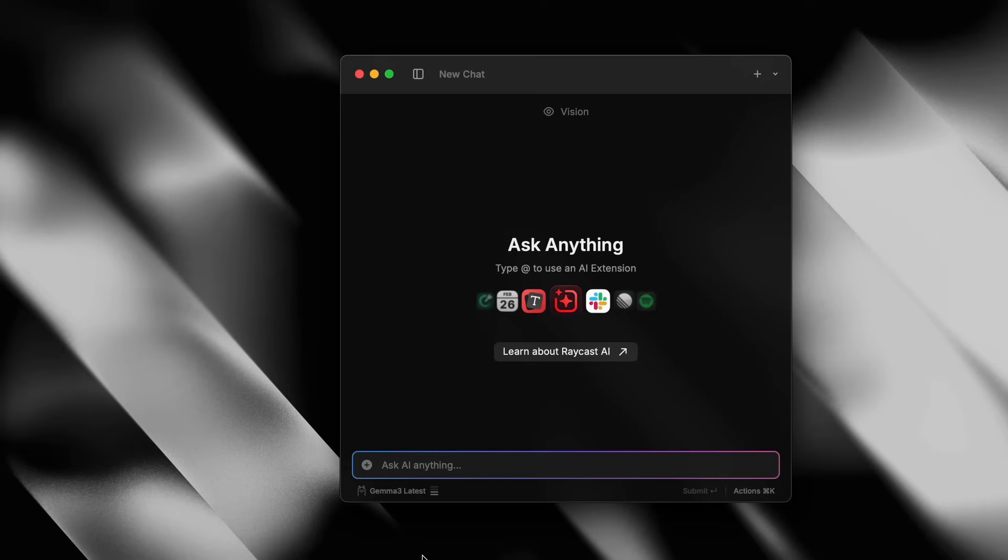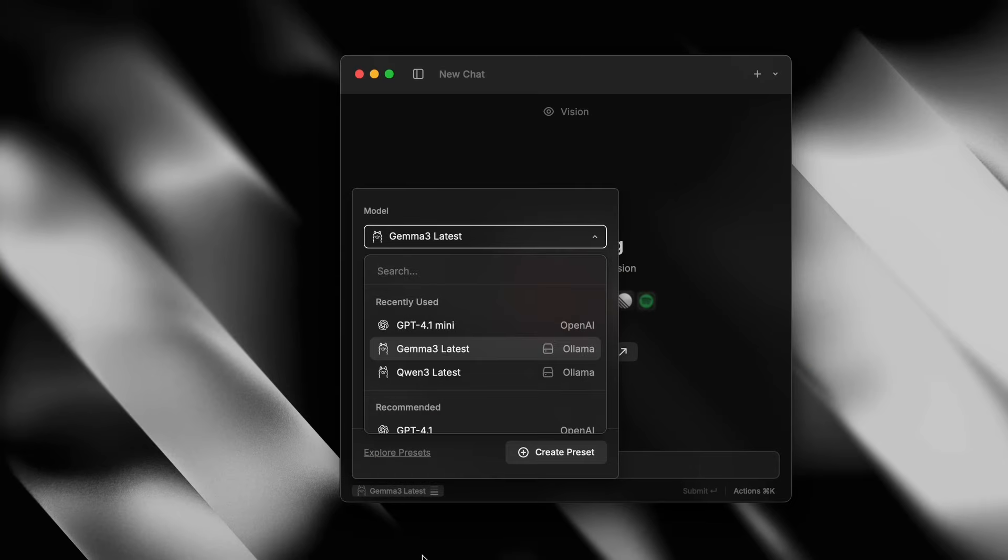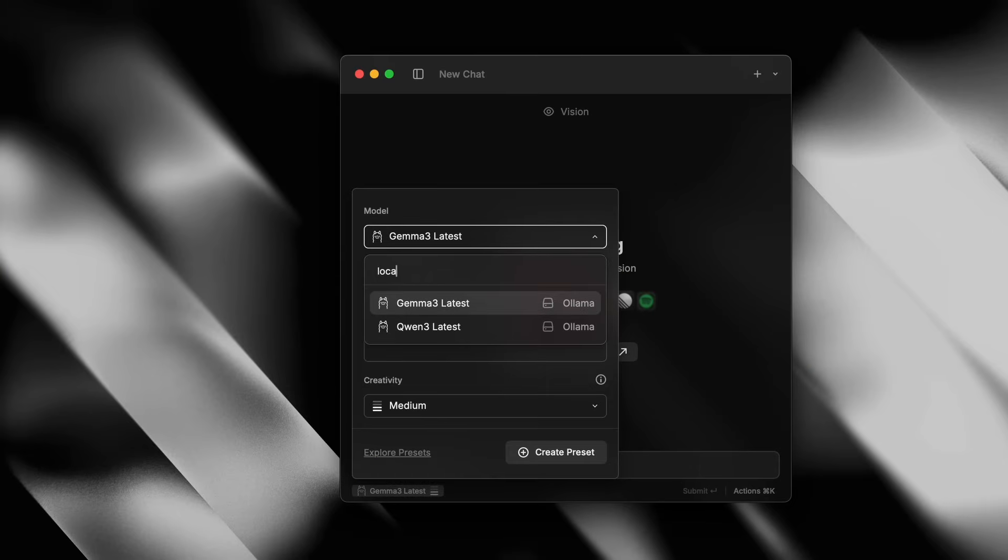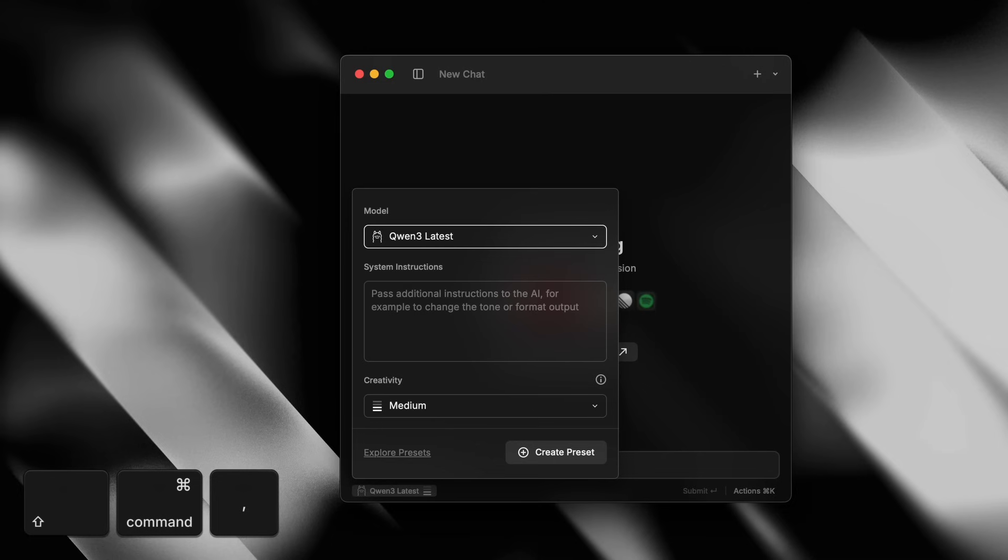If you're inside an AI chat, you'll find the same options there as well under the chat settings menu, which you can get to by pressing command shift comma.